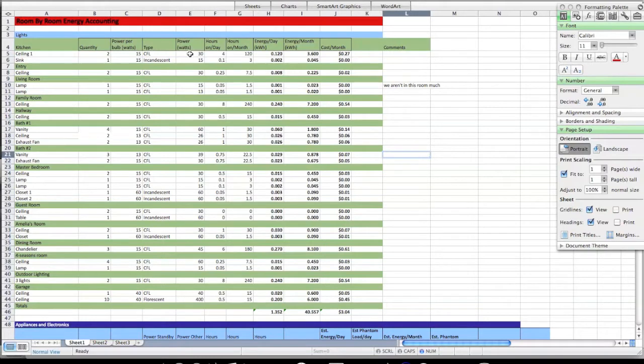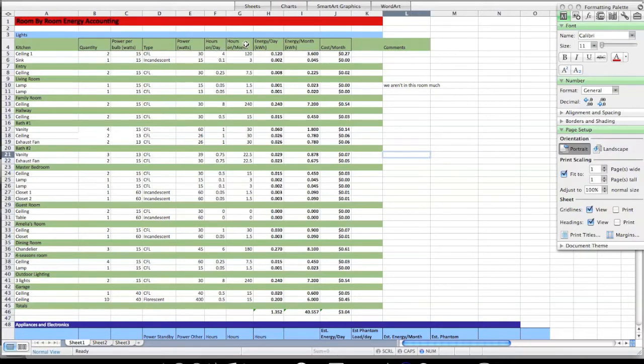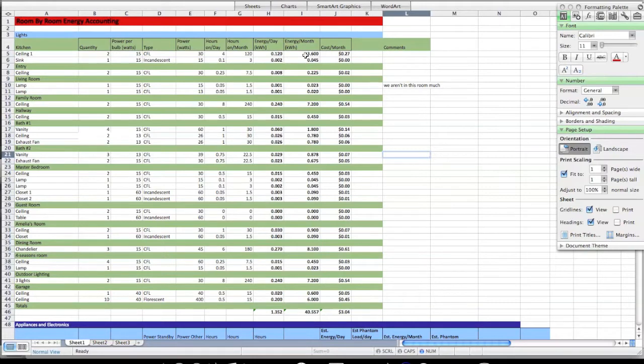I leave it on about four hours a day and the spreadsheet will tell me that is worth 120 hours a month. That will consume 0.12 kilowatt hours per day, which is 3.6 kilowatt hours per month. Using the number 7.5 cents per kilowatt hour, I can find my cost per month.